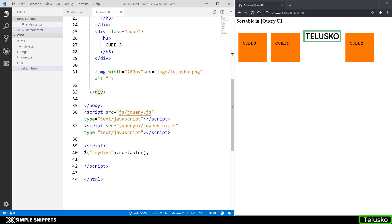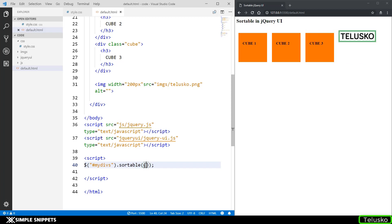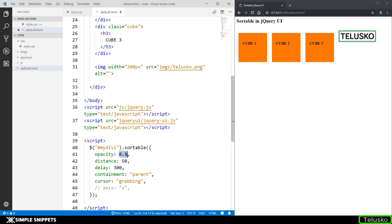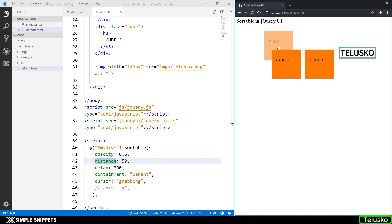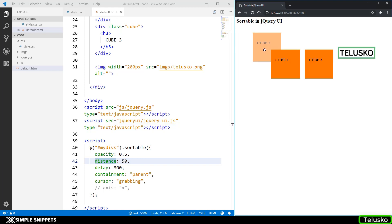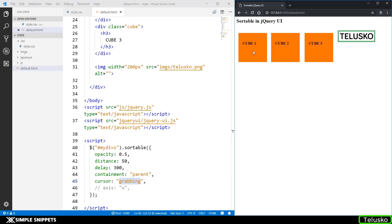Now there are certain options just like we had in draggable. I'm just going to actually paste them and the option should be going in curly braces. These are some of the options. When you are sorting the opacity will change to 0.5. This distance attribute is something which is once you drag 50 pixels only then the sorting will happen. You're holding cube 2 but until and unless you move 50 pixels to the right only then the sorting will happen. Then we have the cursor of grabbing.